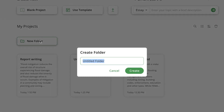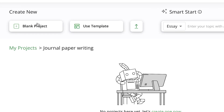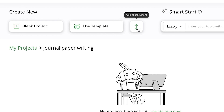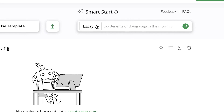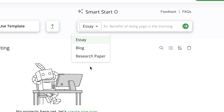You can create a folder — for example, name it 'journal paper writing' — and then open it to create a project. You can create a project from scratch, use templates, or upload a document you're already working on in Microsoft Word. You also have the option to select what kind of content you're writing: is it a blog post, an essay, or a research paper?